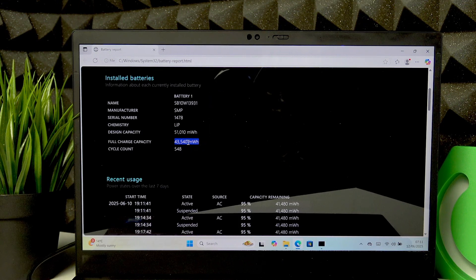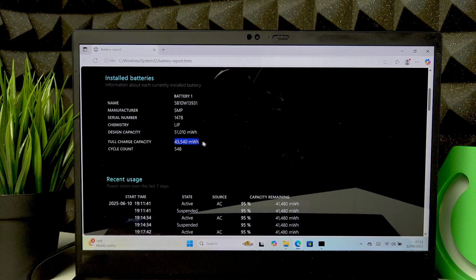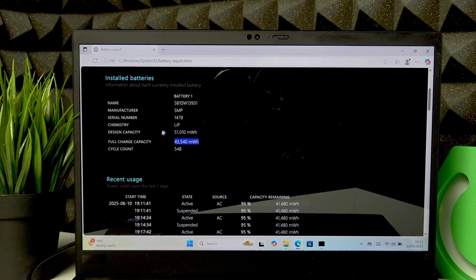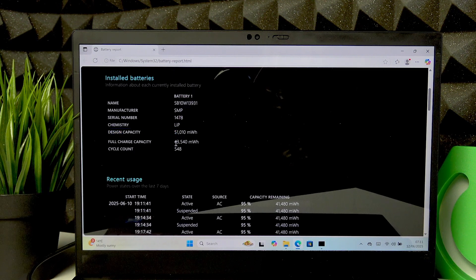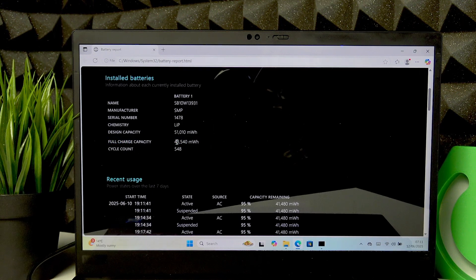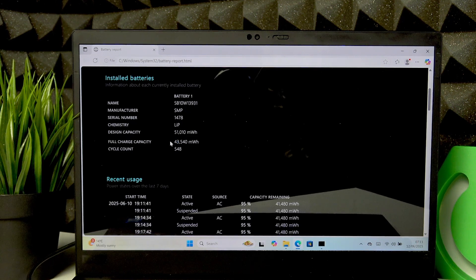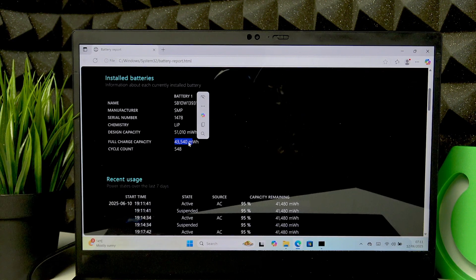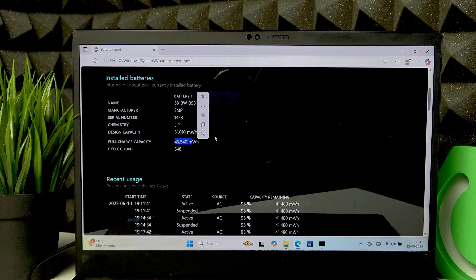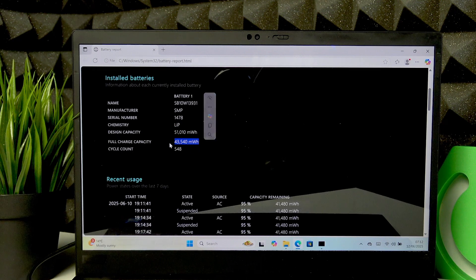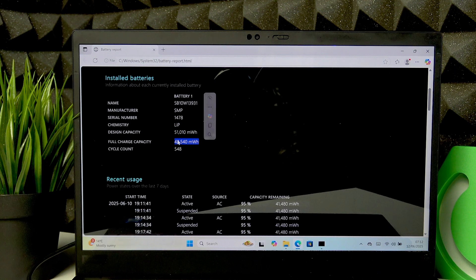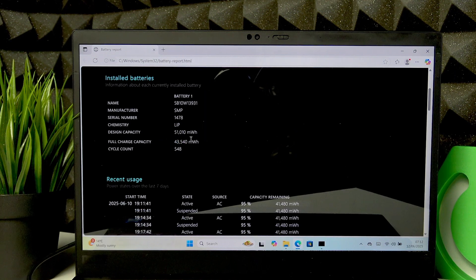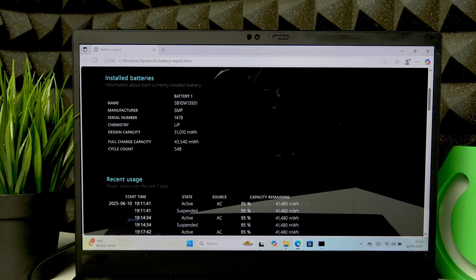As you can see, my full charge capacity is slightly lower than my design capacity, which means that my battery is slightly worn out. When this number goes lower, there is no specific amount, but if it's significantly lower than the design capacity, that means that the battery is completely worn out. At this point, it's worth considering replacing the battery.